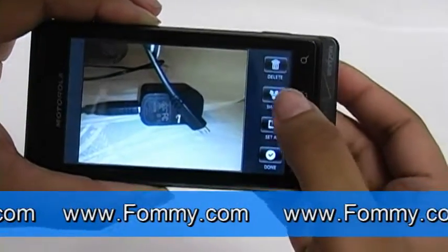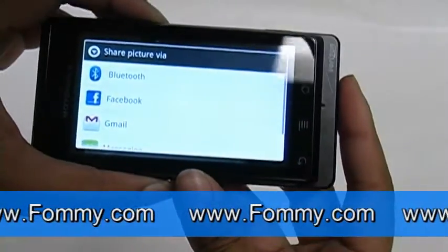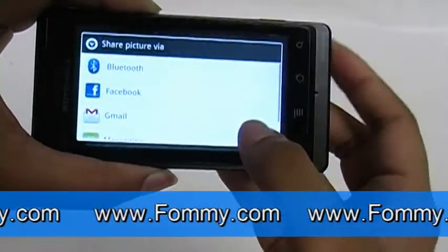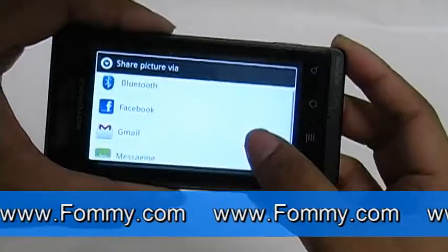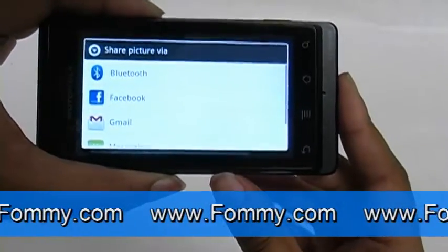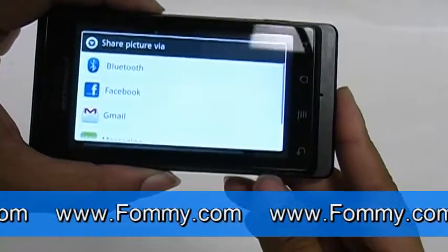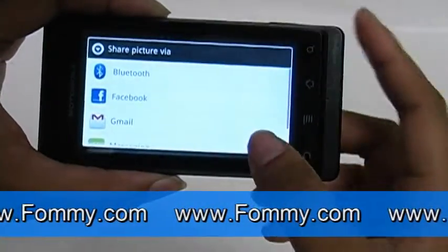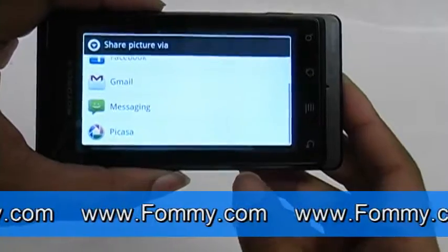If you want to share your pictures with others, it's easy — simply click on the share button and it shows you the different ways you're able to share. If you have Twitter or other applications on your phone, they will also be listed under your share options.